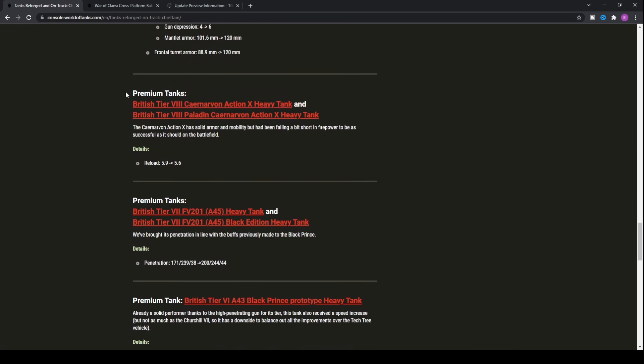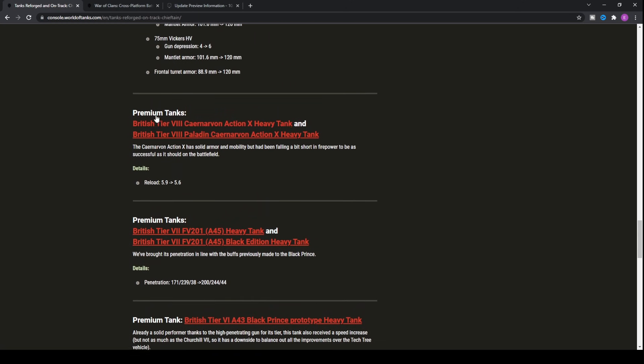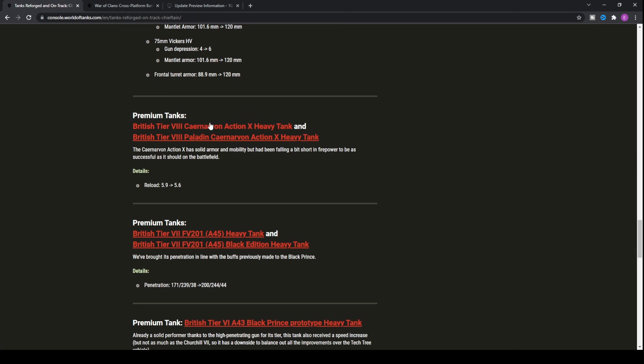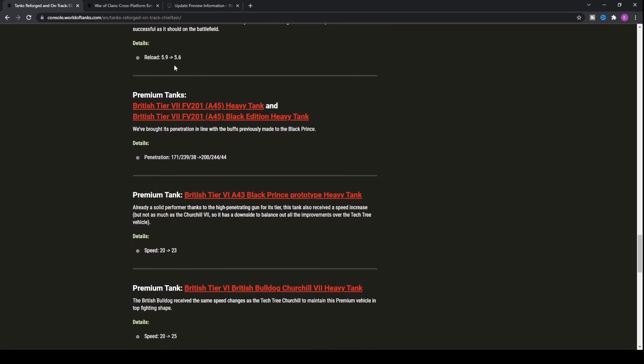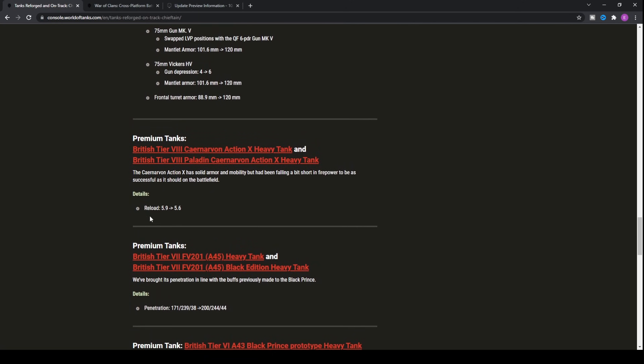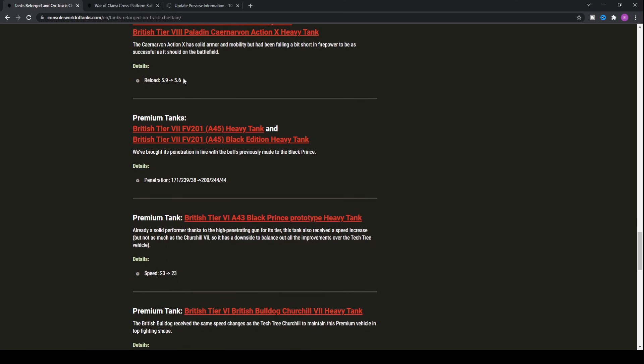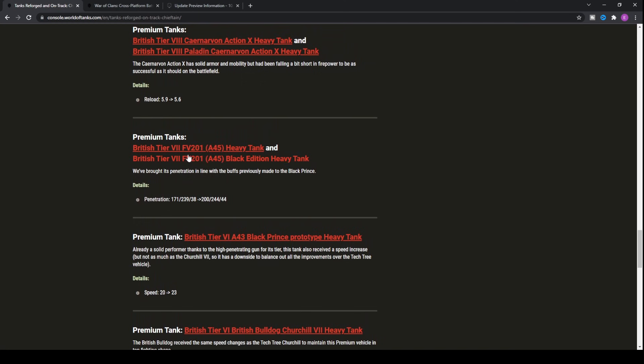Moving forward, we've got a few premium tanks that are going to be getting buffs. There's no massive changes to them, but they are the Carnarvon Action X heavy tank and the Paladin Carnarvon Action X, which is just the skinned version. They're basically getting a reload buff, 0.3 seconds, which means you're probably getting a DPM buff effectively of about 5%. You're certainly going to be dealing a hell of a lot more damage with these tanks if you can continuously fire that gun.